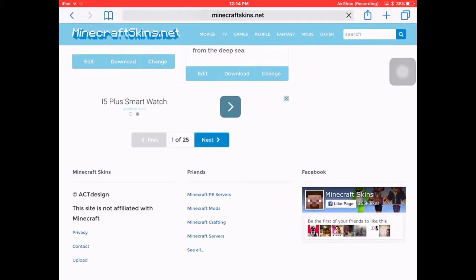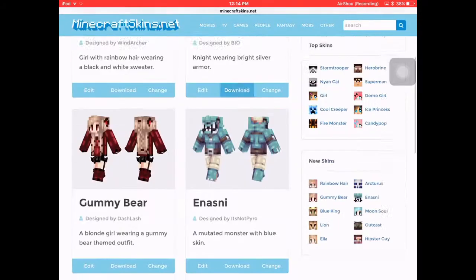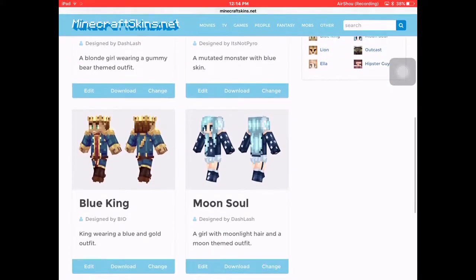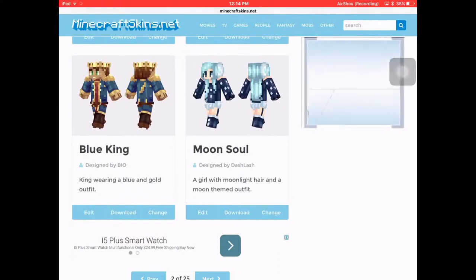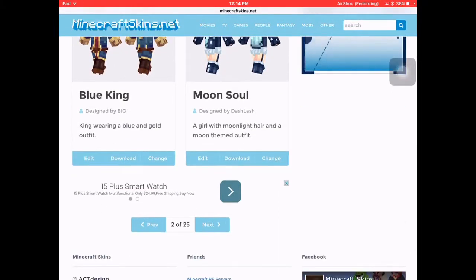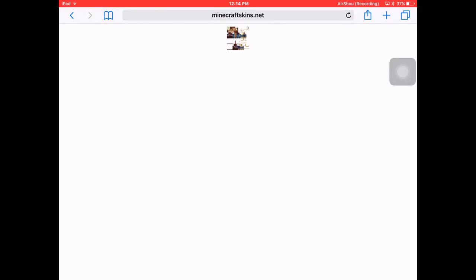next pages. There's 25 pages you can download any skin. So pretend I want to get the blue king. I'll press download. Once you press download you get this picture right there as you can see and you